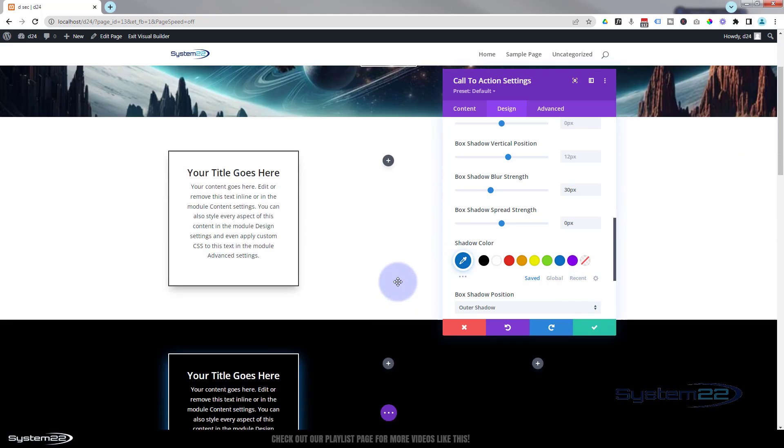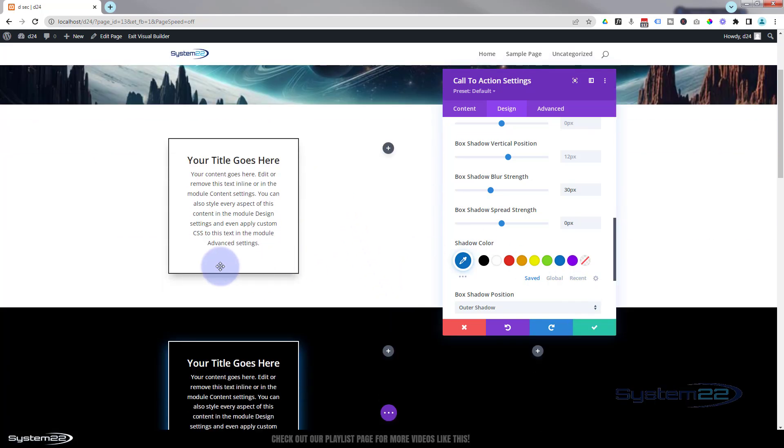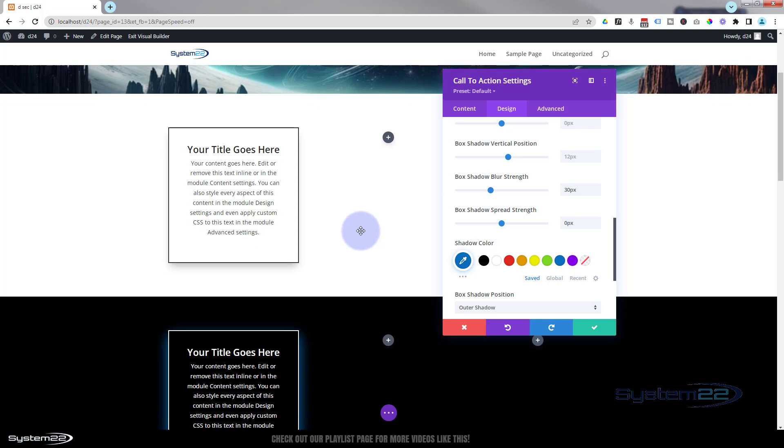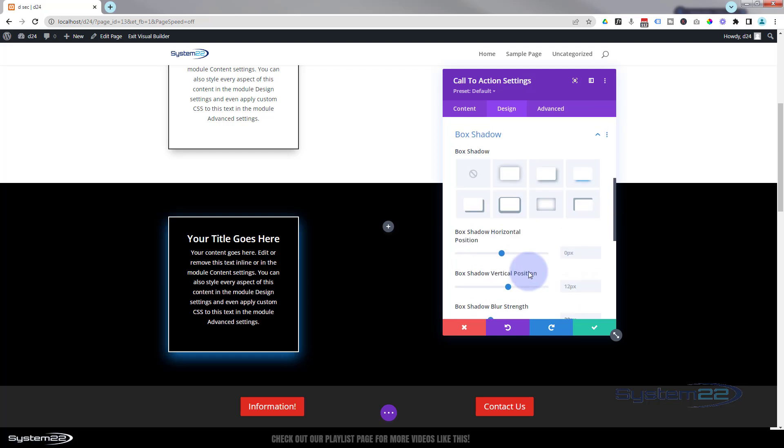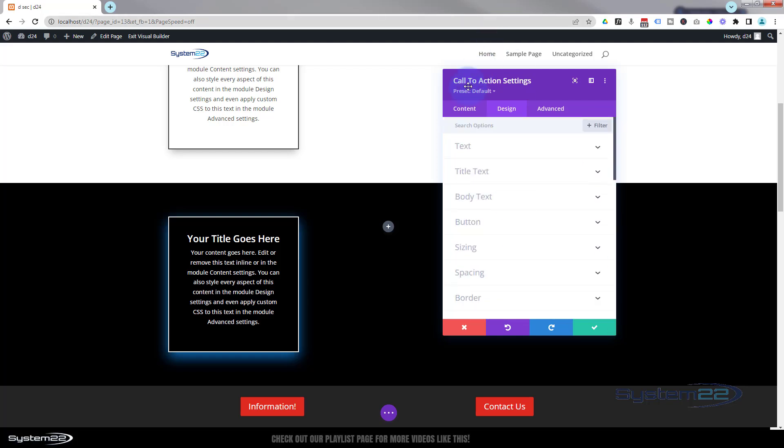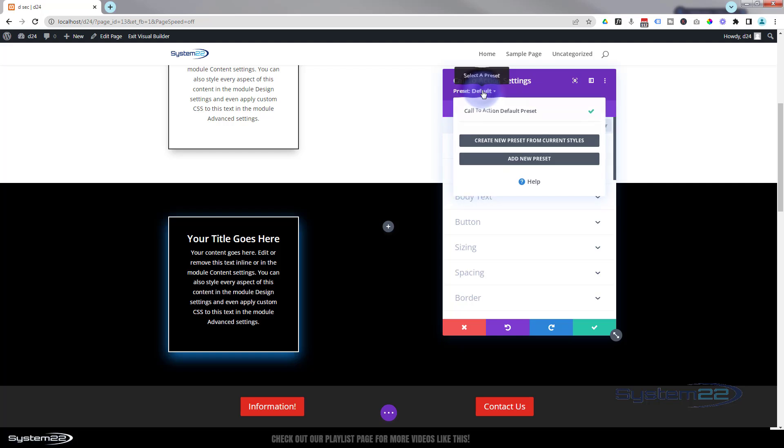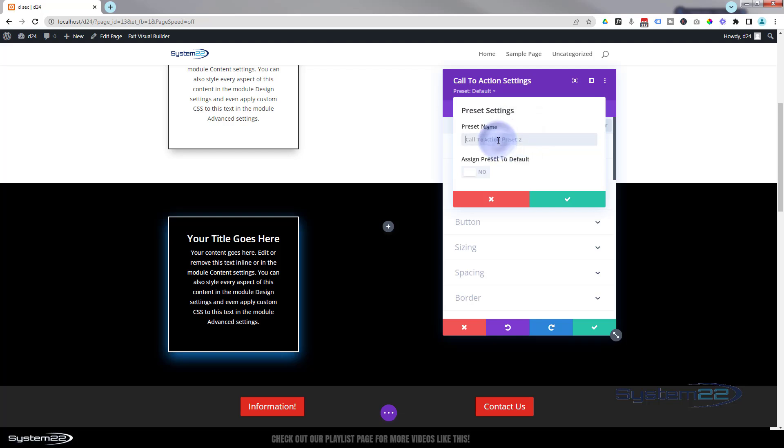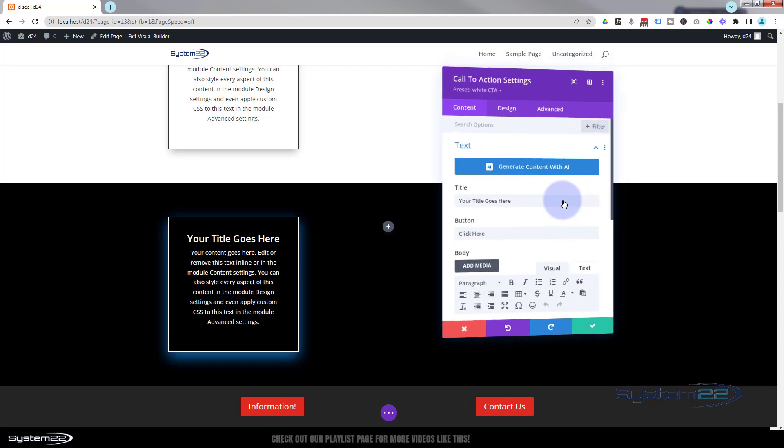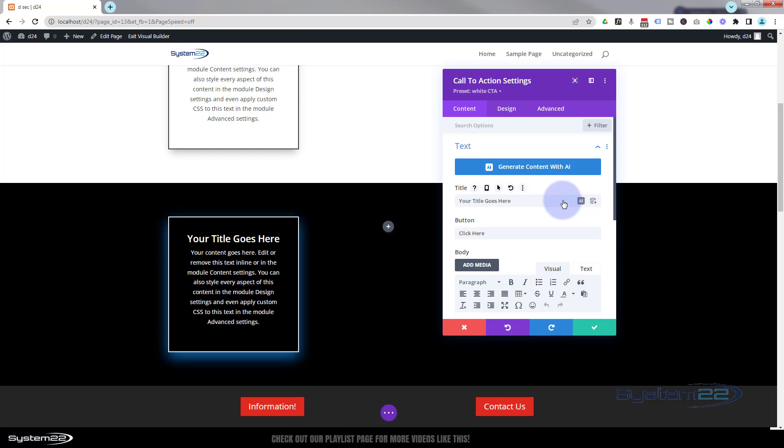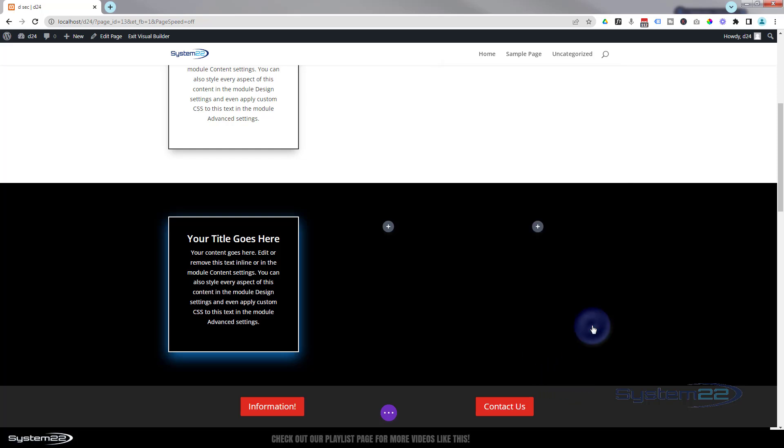OK, so we've got one that's going to show up on our light sections and we've got one to show up on our dark sections. What we can do now is go up to the top of the module here. Preset default. If we click on this, we can create a new preset from the current styles. And let's call this white CTA. Obviously, you call yours what you want, but you want to be able to recognize what it means. And we'll save that. That's great. Now we can get out of there.